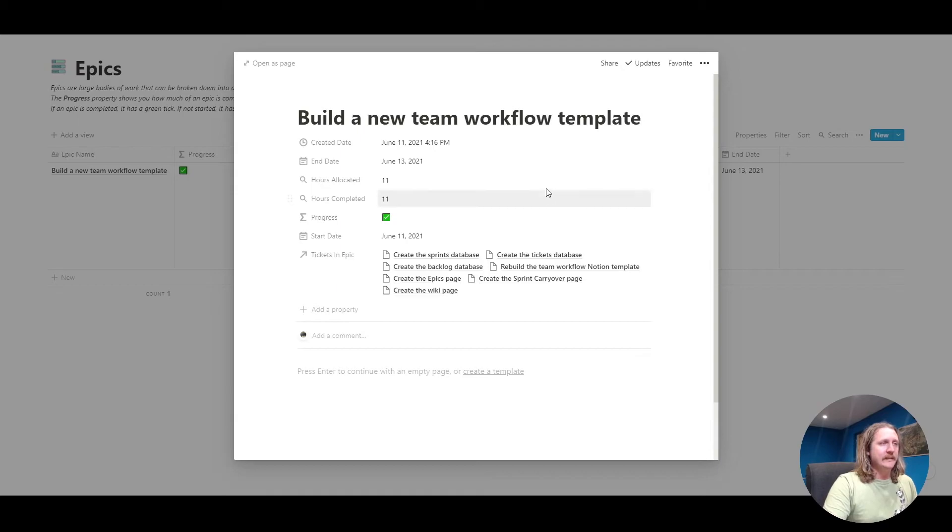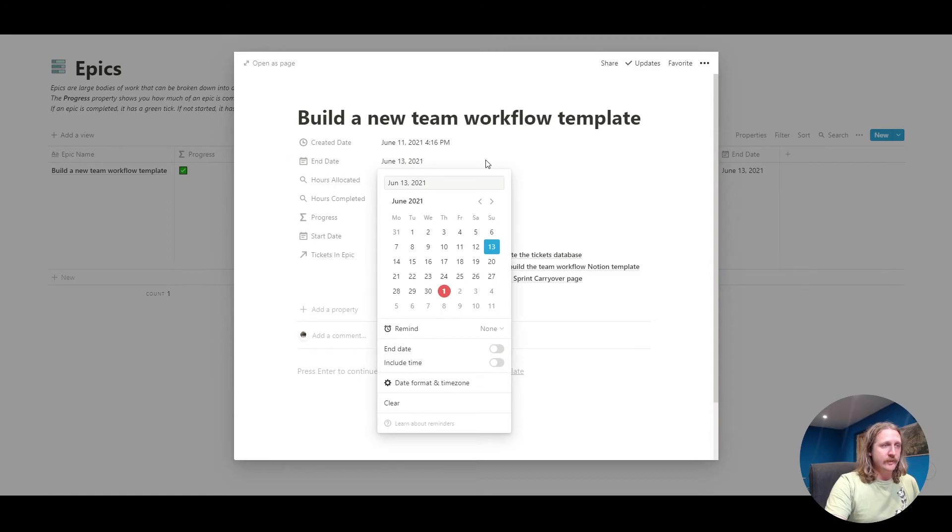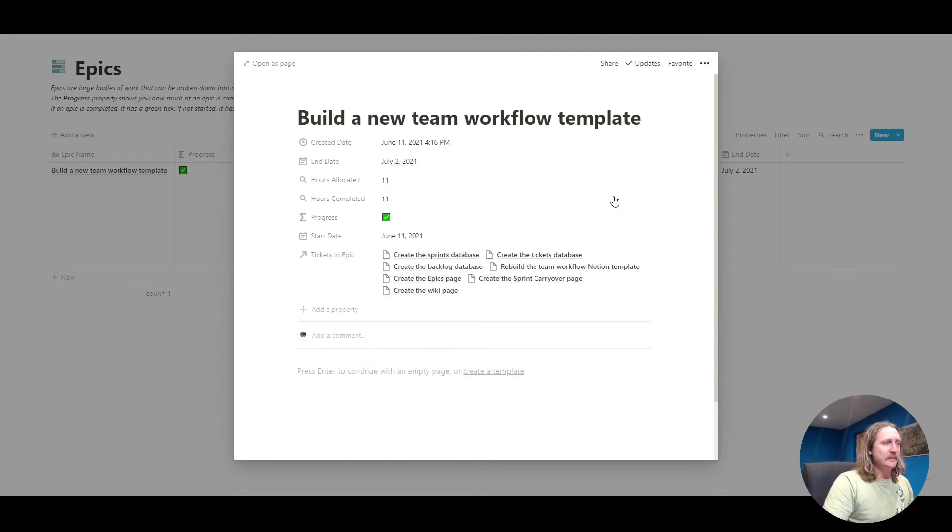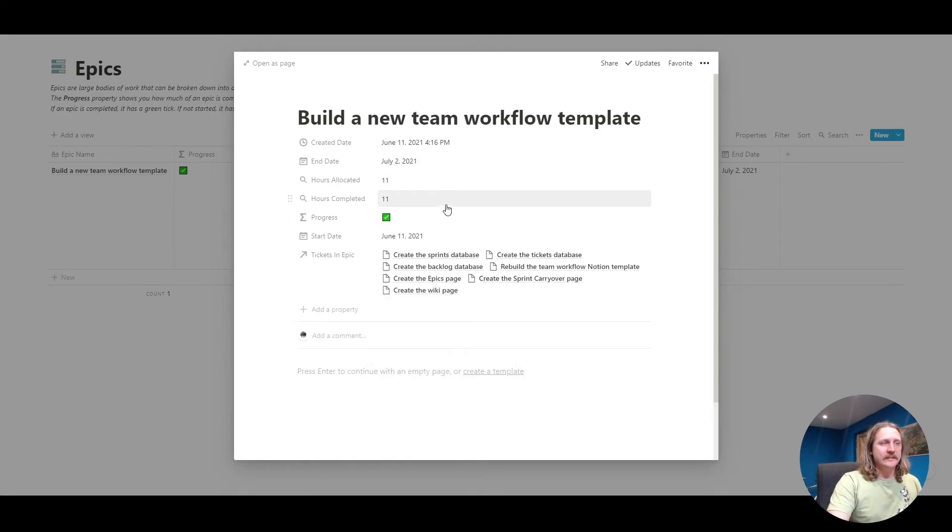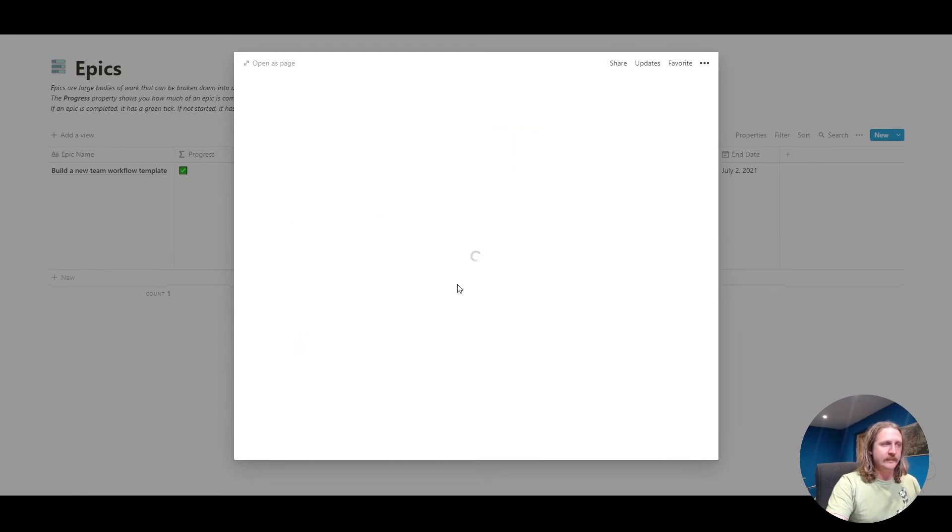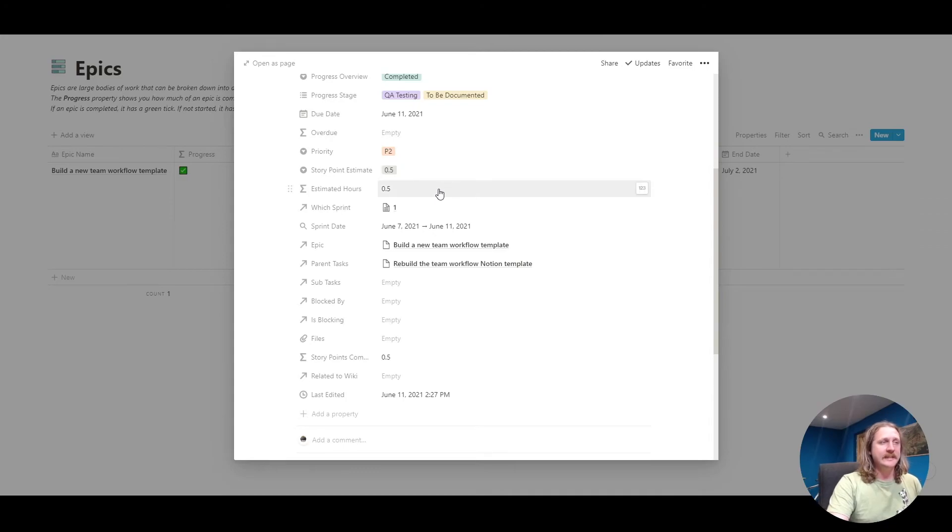The epic has got a created date, that's automatic. It's got an end date, which is June 13th. Let's say the end date is going to be tomorrow, because I should finish editing this video by tomorrow. Then hours allocated and hours completed. This is based on, let's open up a ticket from here, story point estimate 0.5, estimated hours 0.5. That was that little formula that we had.